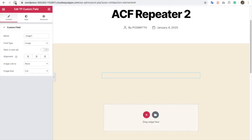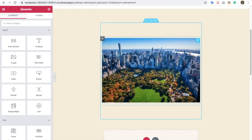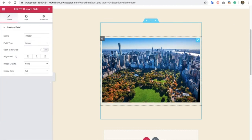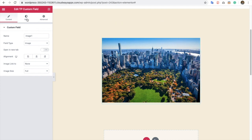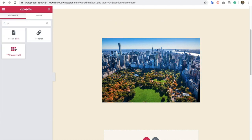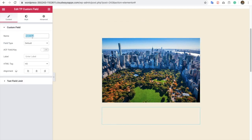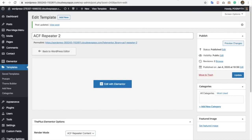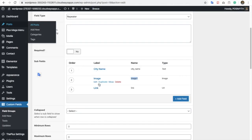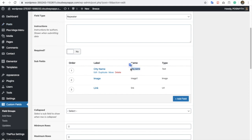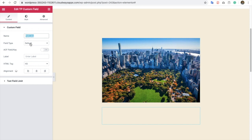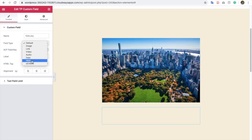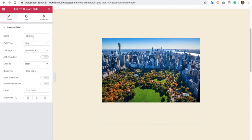Now let's go to Elementor edit and refresh it — you will find all the demo content and the loop here. Now let's put the title. Let's go again to DP Custom Field and add it here. You need to put a field key — in our case, let's go to the element and put 'city name'. Its type is text, so here you need to select link or HTML as per your needs.